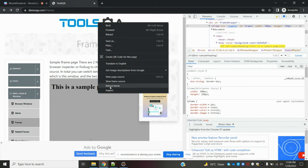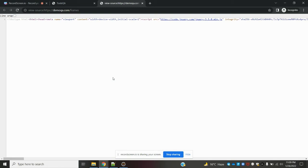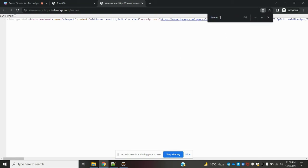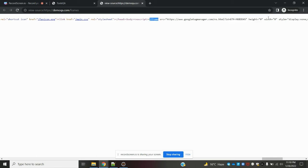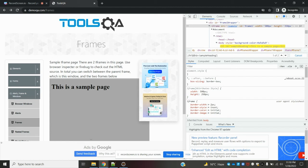If you don't know how to find that, you can view the page source. Once you see the page source, do Ctrl+F and type 'iframe'. If you find the iframe tag in the page source, then an iframe is present in that particular web application.